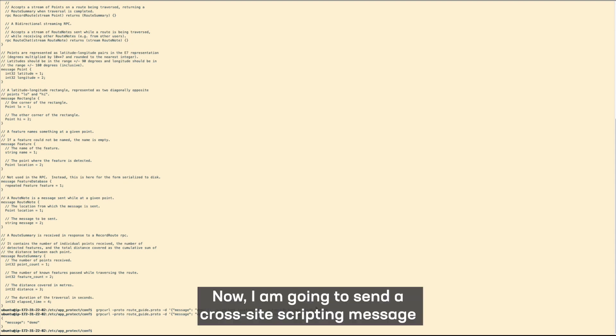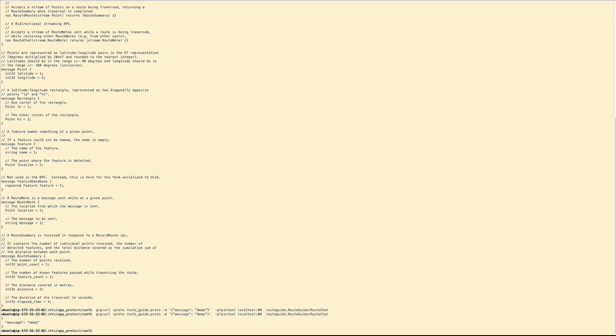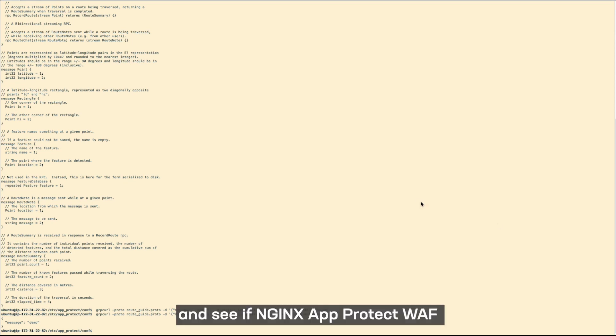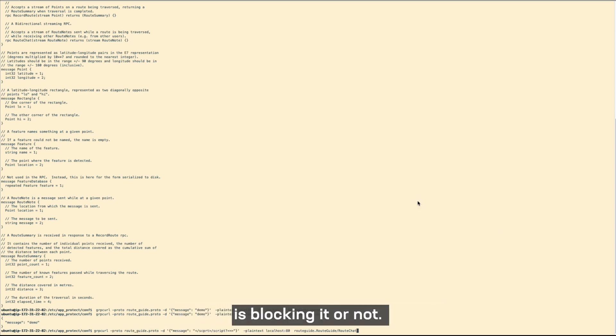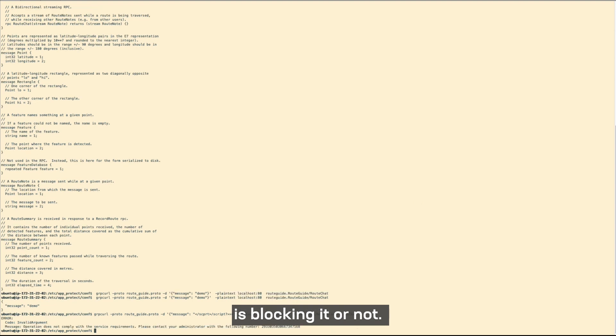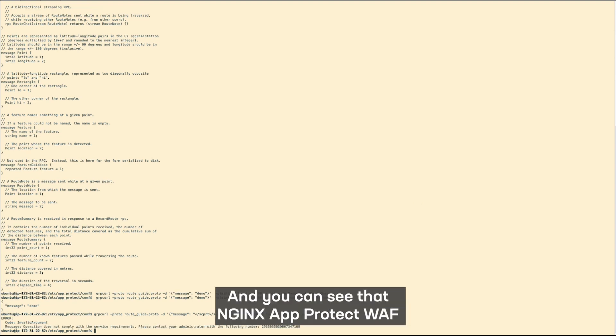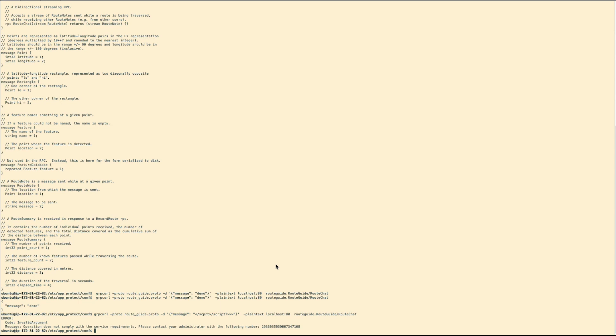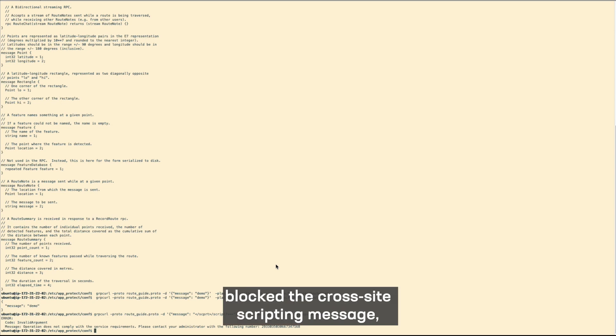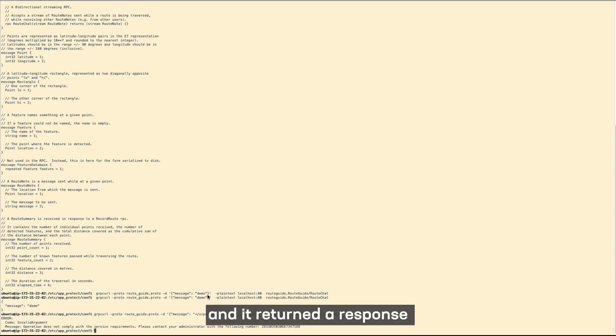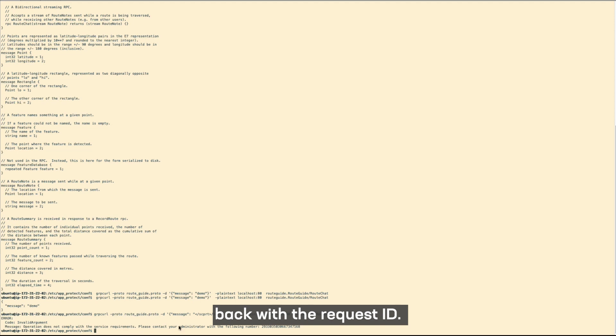Now, I'm going to send a cross-site scripting message and see if Nginx App Protect WAF is blocking it or not. And you can see that Nginx App Protect WAF blocked that cross-site scripting message and it returned a response back with the request ID.